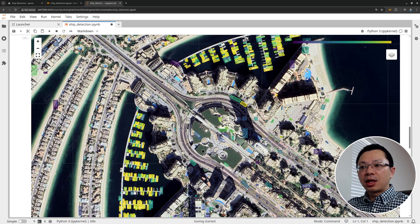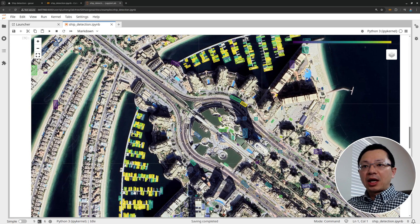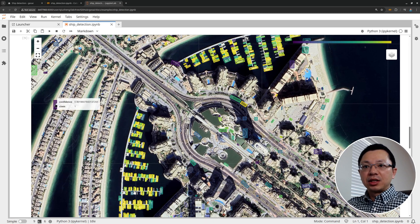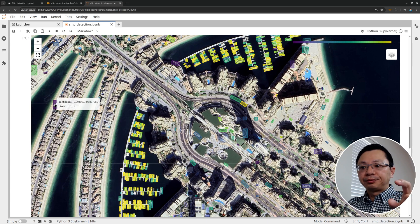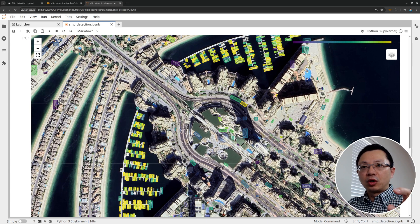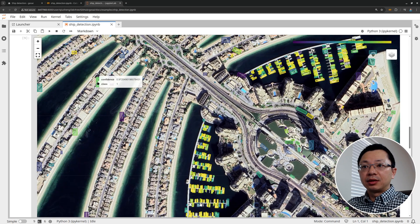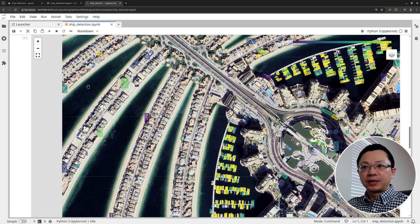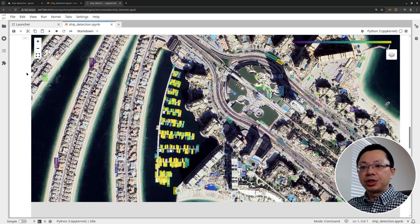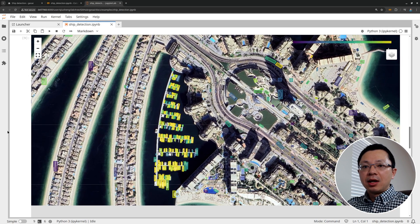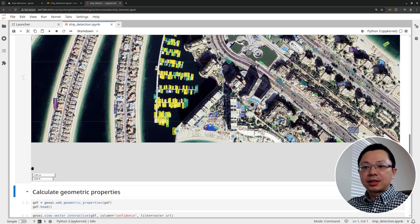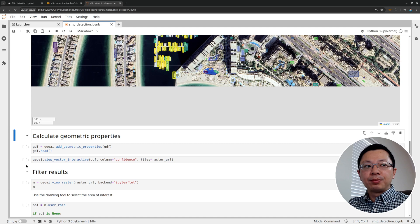You can, if the object has very distinctive properties, for example, this one is pretty long. It's less likely to be an object. Or if they're super big, for example, so wide, then you can set a threshold because we already have the data frame. So next, let's add the geometry properties. We can call this function, add geometry properties, and then pass in the output from the vectorized mask.